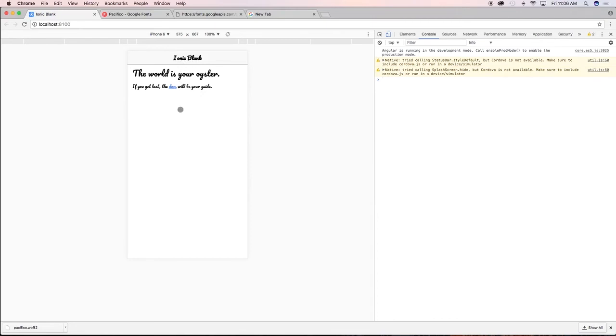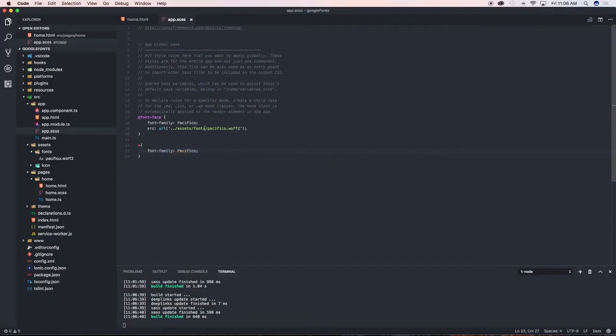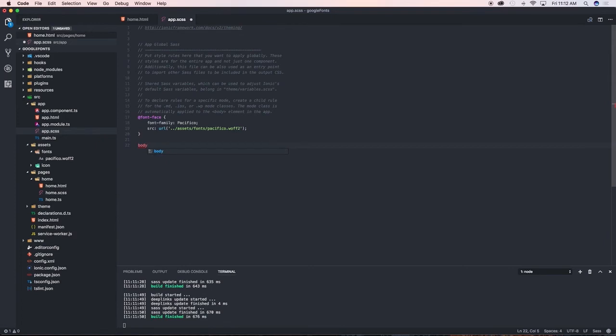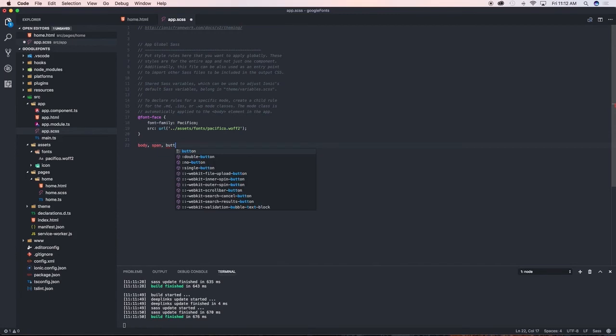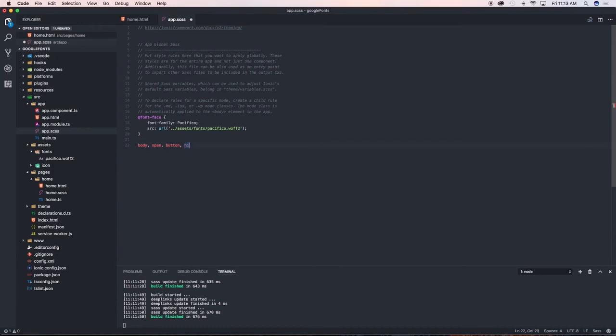I want to show you another way to do it. This is through doing this where you're going to declare where you want the font to be used. I'm going to say in the body, in span, on buttons, on the h1 tags. So I'll say for all of them, header one, command V on header two, command V on header three, and so on.